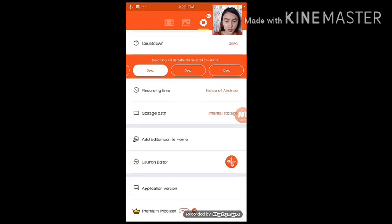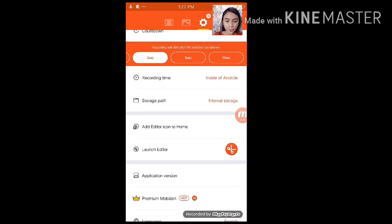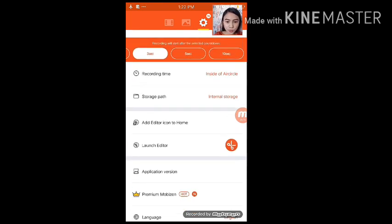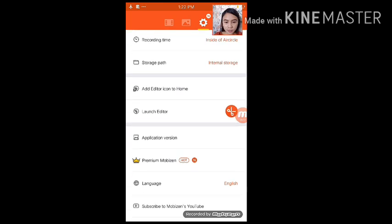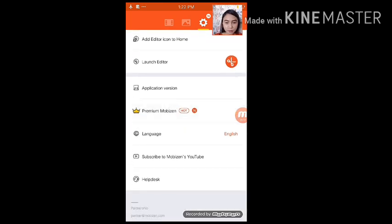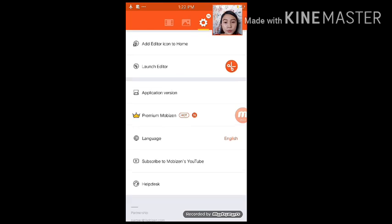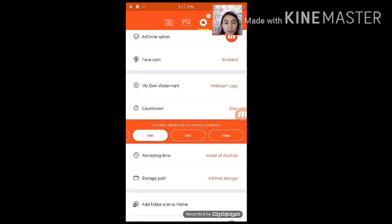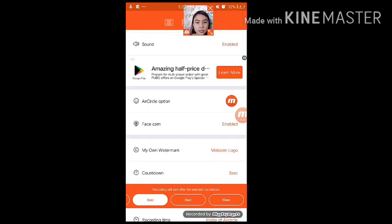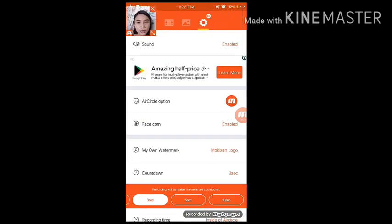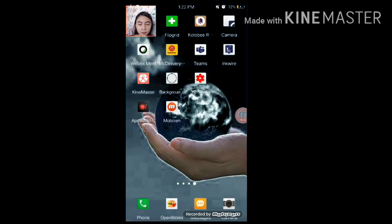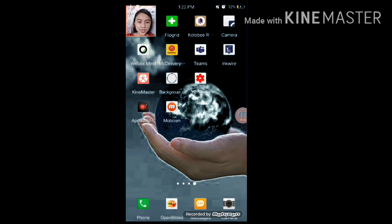Alright. So, recording time inside of your circle. And then, itong storage path. Alright. So, ito sa mga bandang baba, not that important. So, don't go through it. I'll just save it. And then, afterwards. Gapit na natin yan. Afterwards, back na tayo. Okay. So, ganun lang kadali gamitin itong Mobizen.